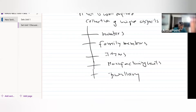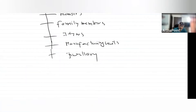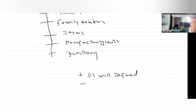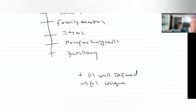But there are two things to be remembered. The first thing is it must be well-defined — this is a point to remember. Number two, it must be unique. If there is a collection and it has to be called a set, it must fulfill two criteria: number one, it should be well-defined, and number two, all the elements must be unique.